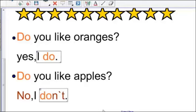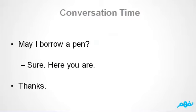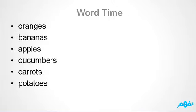So, in Unit 8, we have: May I borrow a pen? Sure. Here you are. Thanks. We also have: Oranges, Bananas, Apples, Cucumbers, Carrots, Potatoes.